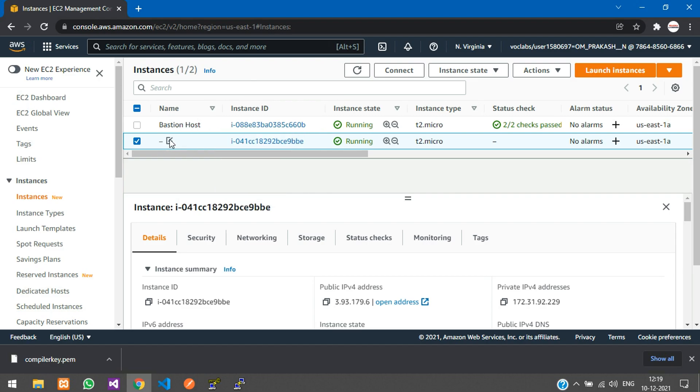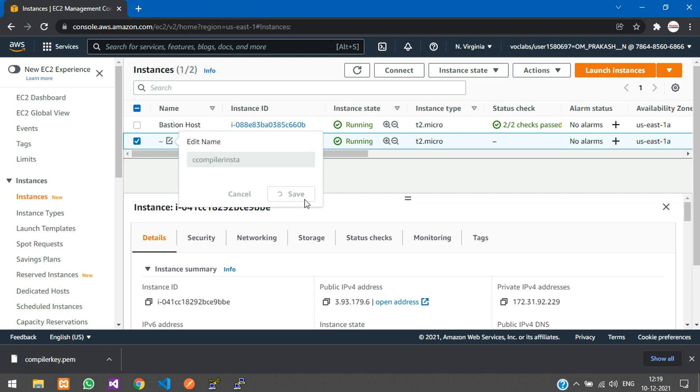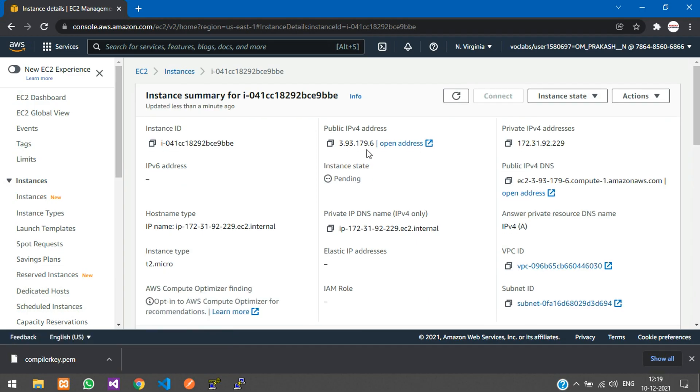Click on the pencil icon here. I'll name it C compiler instance and save. Now let's open that instance.